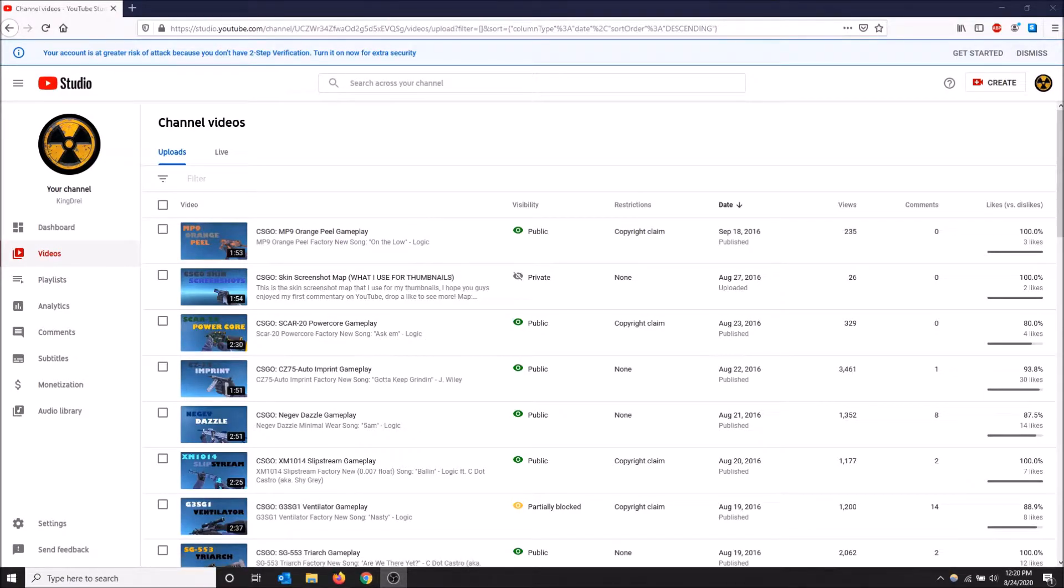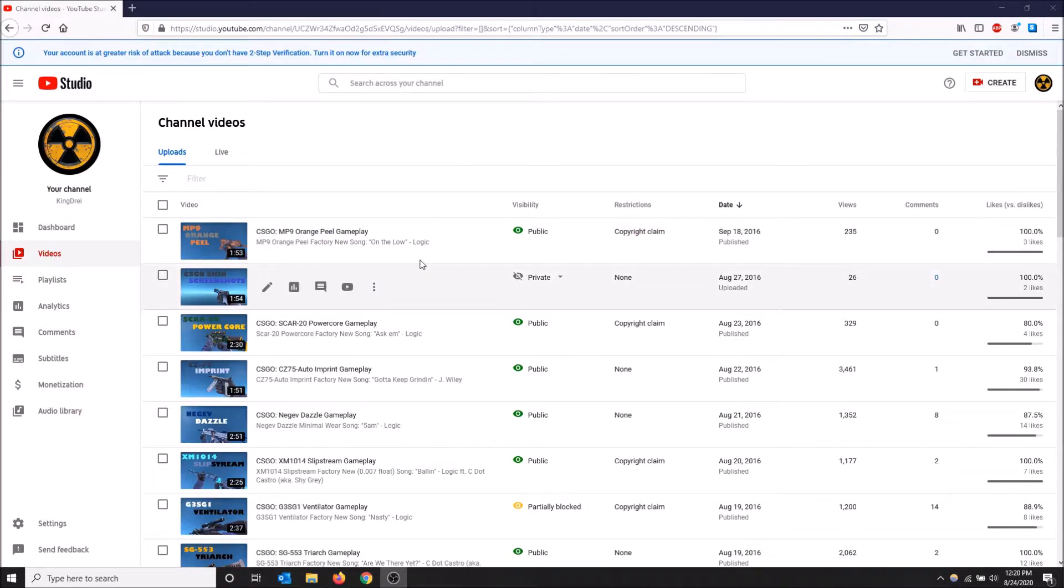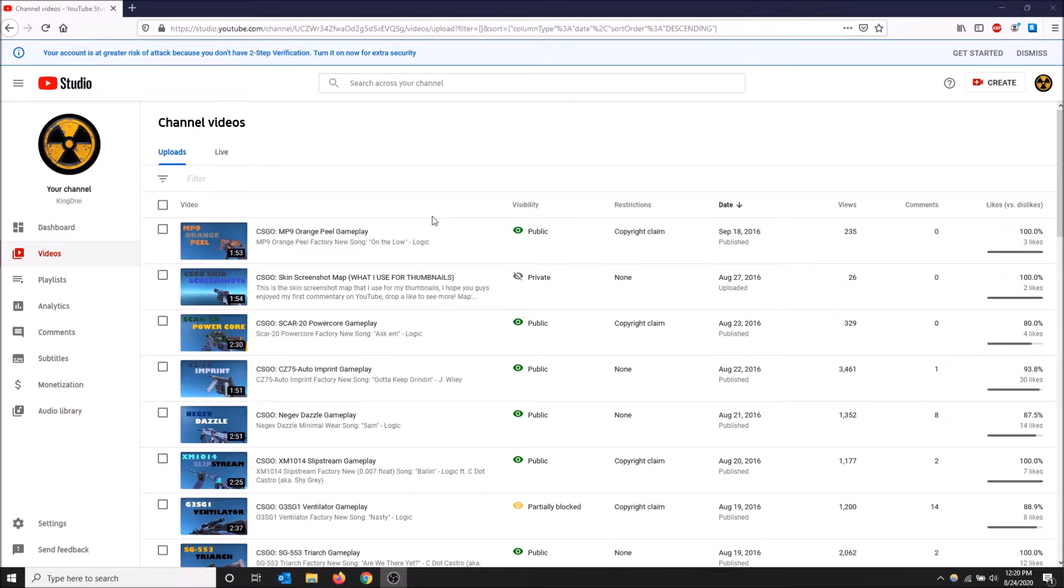What's going on guys, today I'm going to show you how to deal with copyright claims on YouTube. Here I am in my YouTube Studio for my older channel because in my current one I don't have any copyright claims.